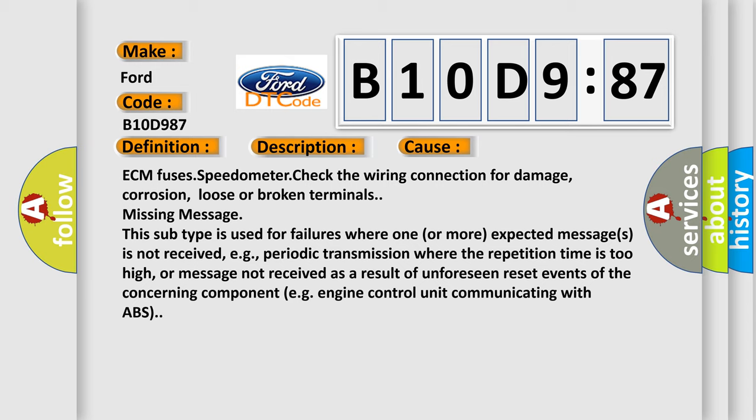ECM fuses speedometer check the wiring connection for damage, corrosion, loose or broken terminals. Missing message. This subtype is used for failures where one or more expected messages is not received, e.g., periodic transmission where the repetition time is too high, or message not received as a result of unforeseen reset events of the concerning component.